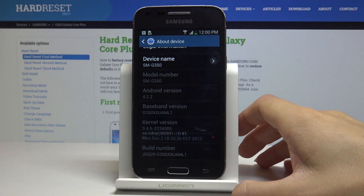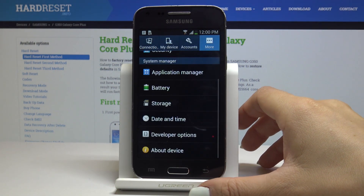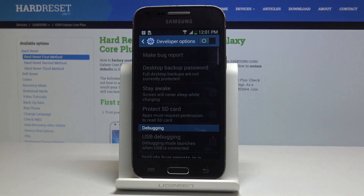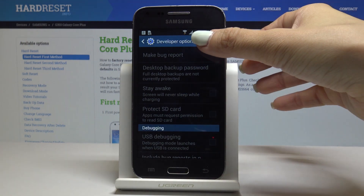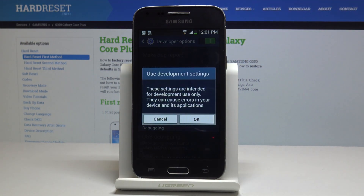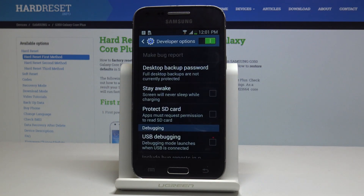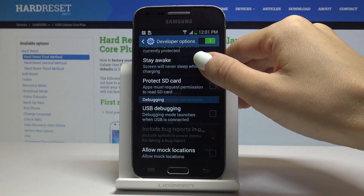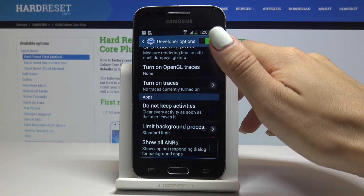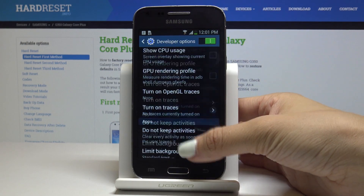Let's go back, and here you can open Developer Options. Click over here to truly enable it. As you can see, these settings are intended for developer use only — they can cause errors in your device and its applications, so be careful while using them.